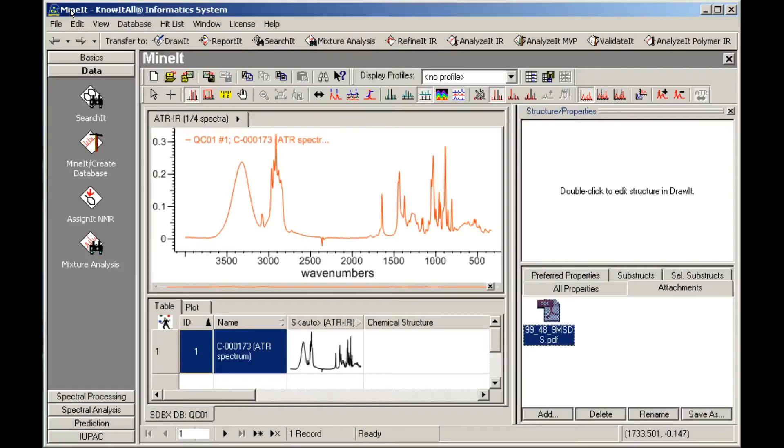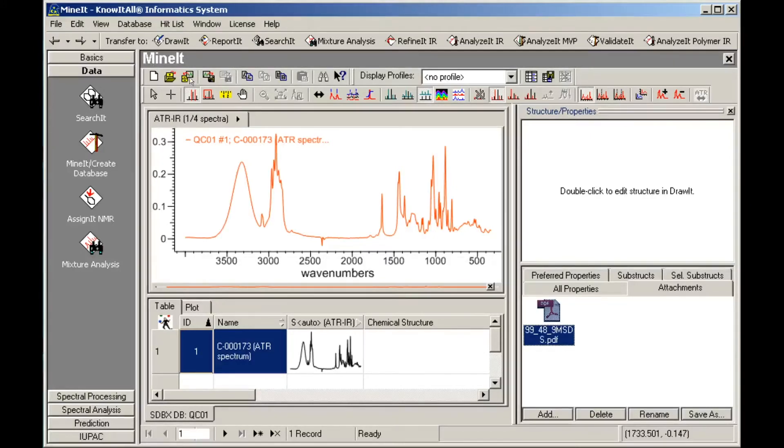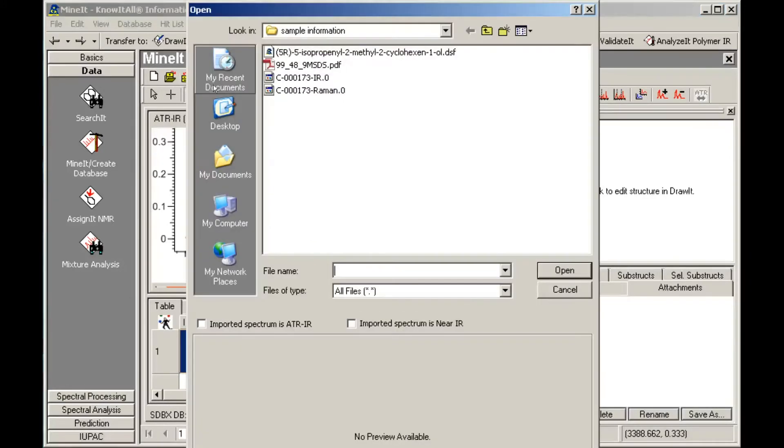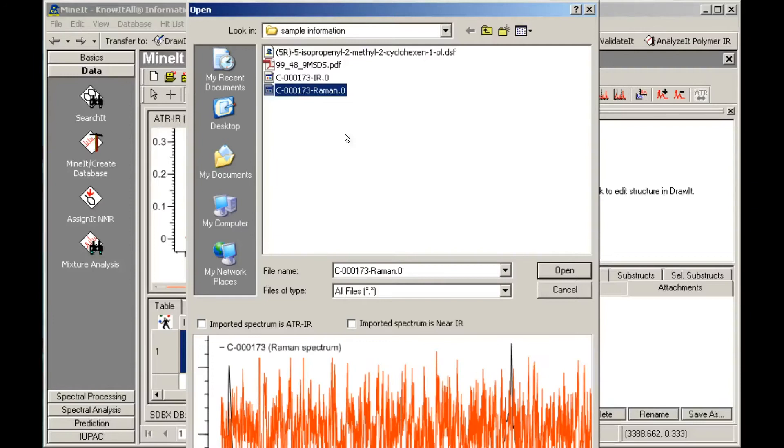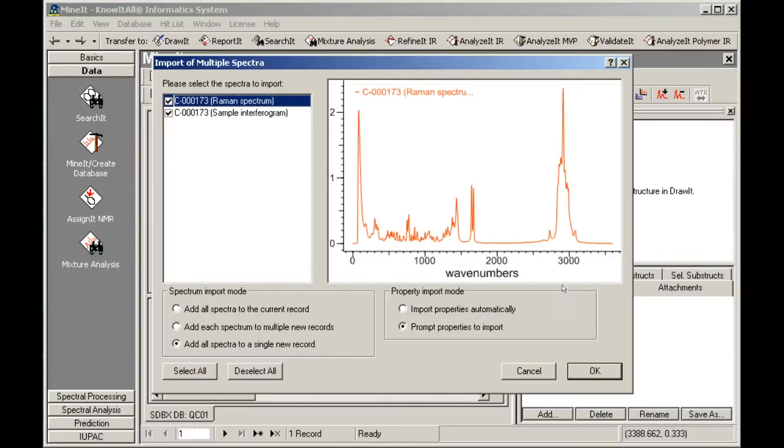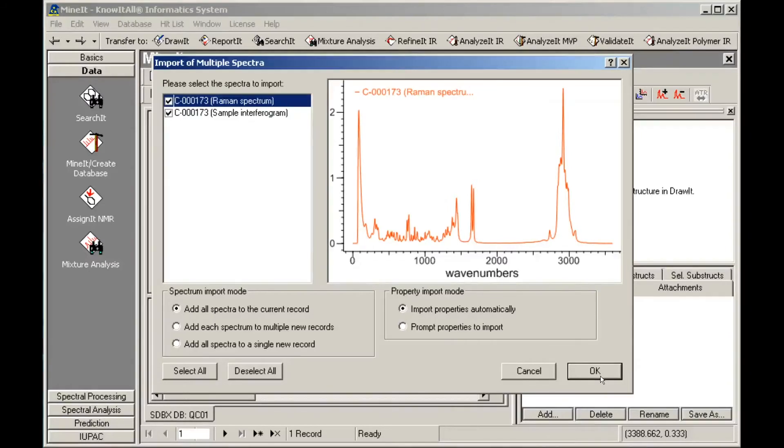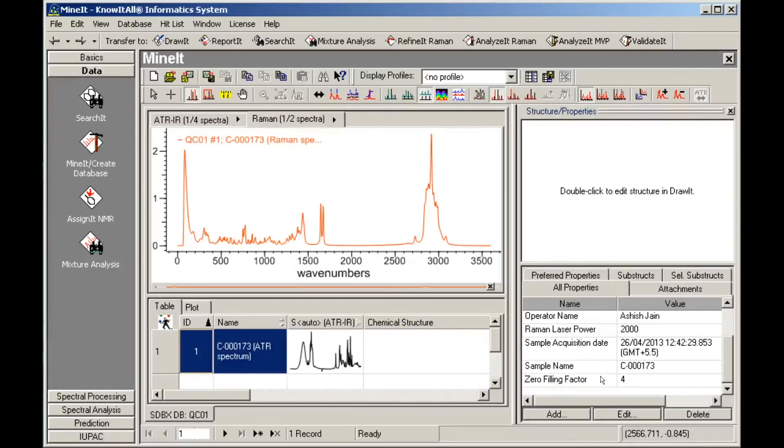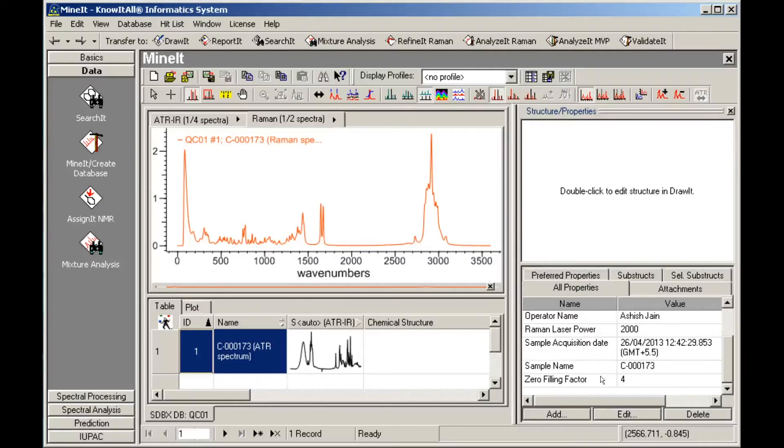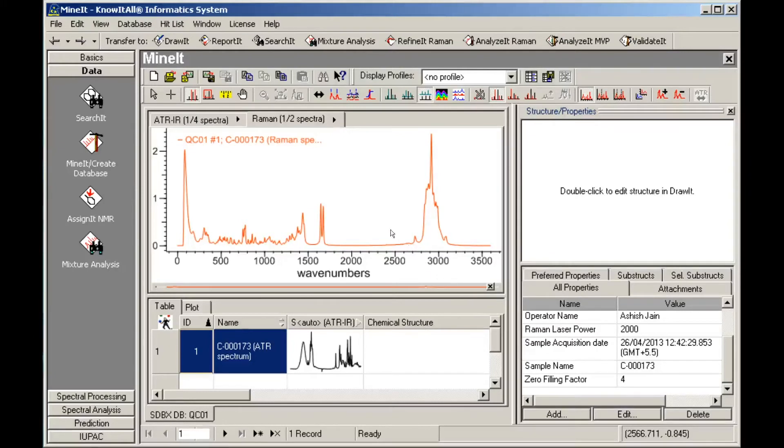With Know-It-All, you can also add other spectral techniques or chromatograms to your record. We'll add a Raman spectrum. A Raman tab has been added to the spectrum pane. We can use these tabs to examine the individual spectra. We can also use the Split Window feature to view multiple spectra at the same time.